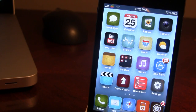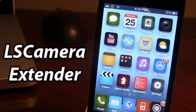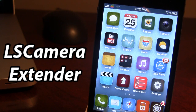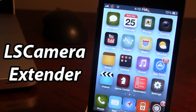What's up guys, it's iAppleTech and today I'm going over a Cydia tweak called LS Camera Extender. This tweak allows you to organize the way you want the orientation lock and the mute of your device.